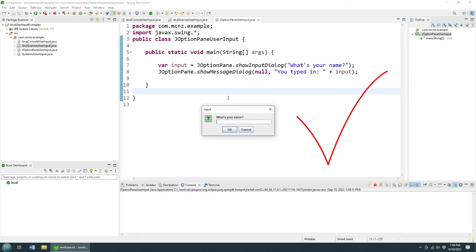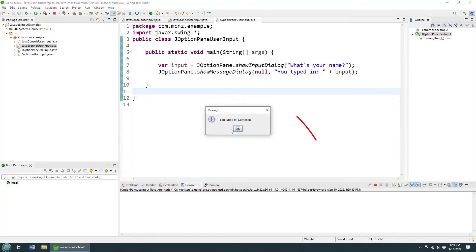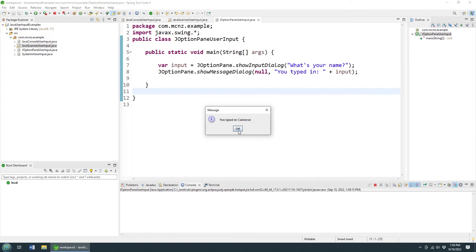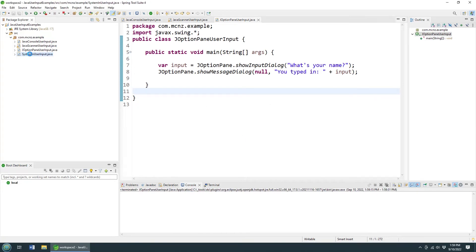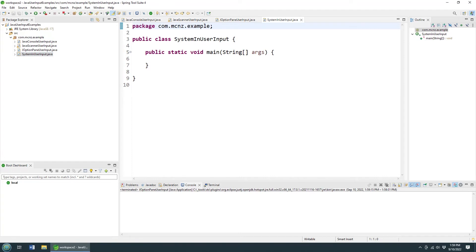Boom, it says what is your name? Mapping to line 7 there. I'm going to type in Cameron. And watch this: boom, it says you typed in Cameron. So there you go, that's how you use the JOptionPane to take input from the user.